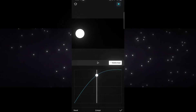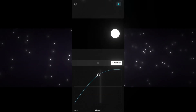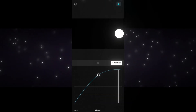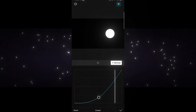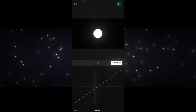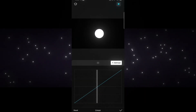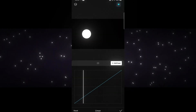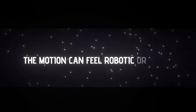Also, the direction of the curve matters. If the graph curves up, the motion gets faster. If it curves down, the motion slows down. And if the line stays in the middle, the speed stays the same from start to finish. A smooth, curved line gives you clean, natural movement. But if the line is flat or very sharp, the motion can feel robotic or rough.